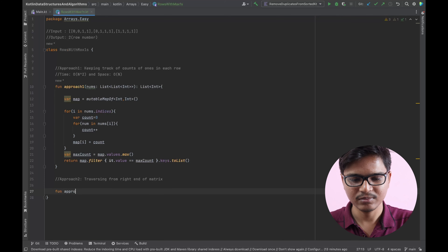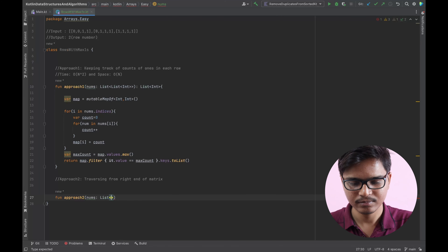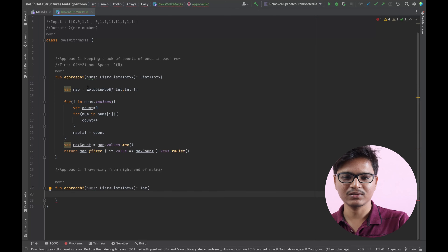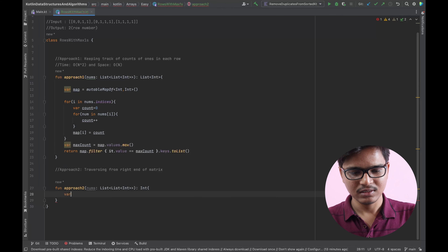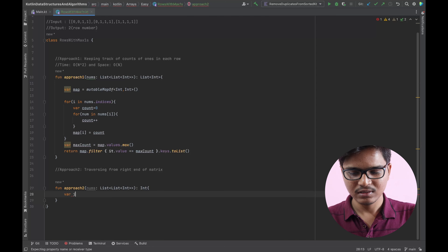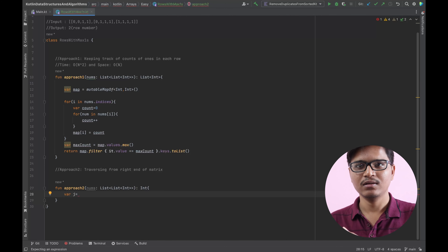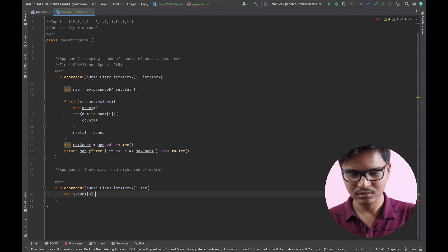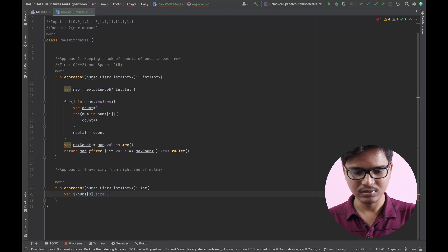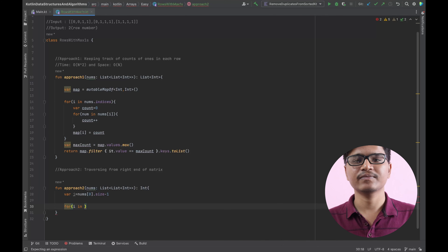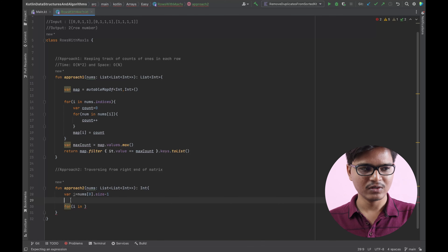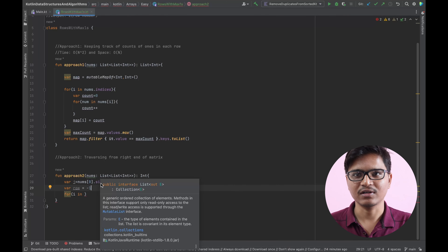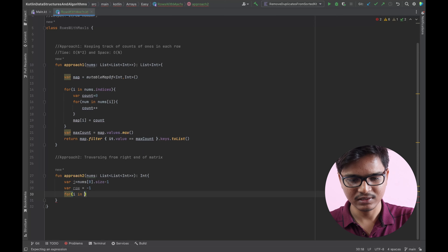Let me write down Approach Two — traversing from the right end of the matrix. The input remains the same. I'll initialize one pointer to the end index of the row. I'll also keep track of a variable 'row', which is the row number we'll be returning after this function ends. Now I'll iterate through the matrix.